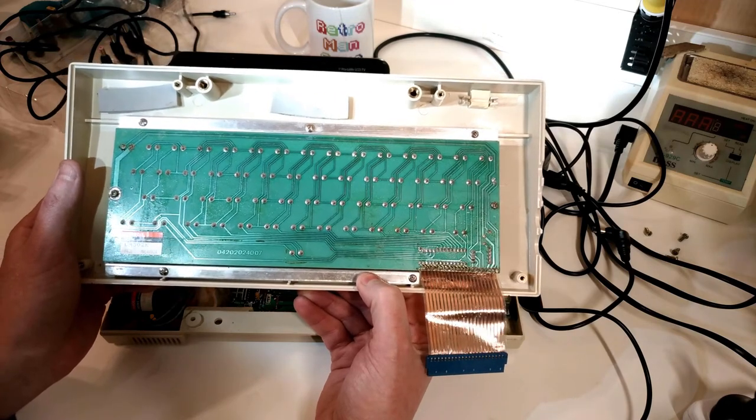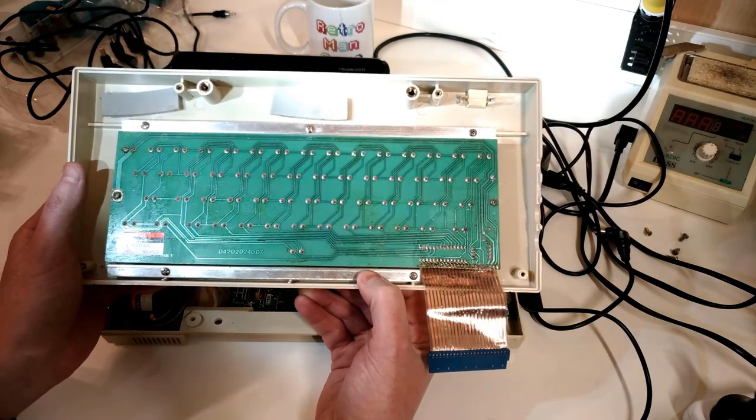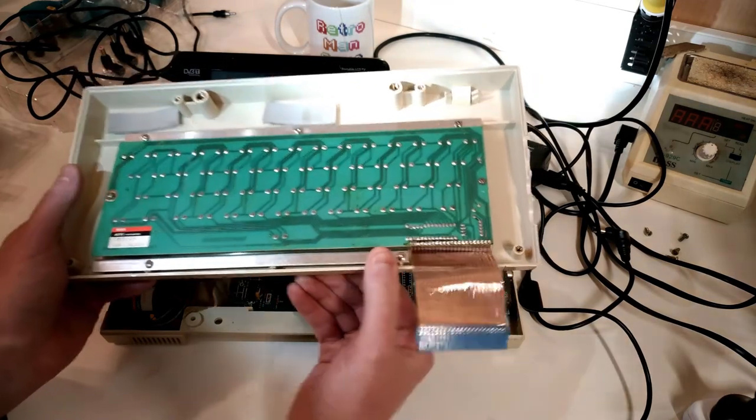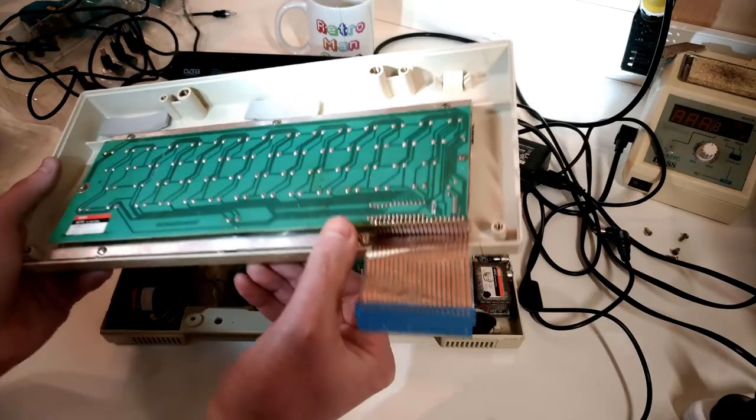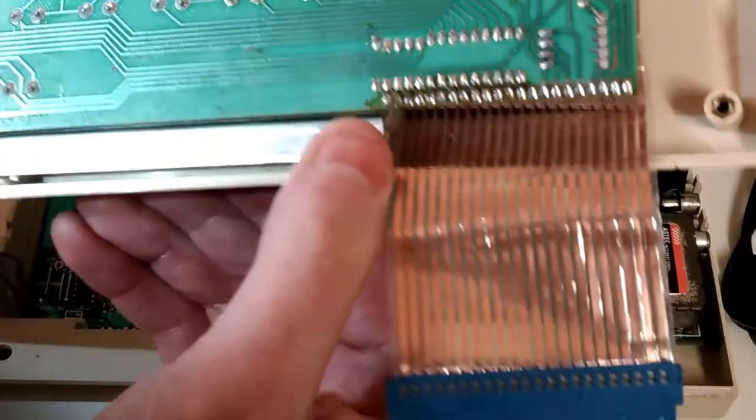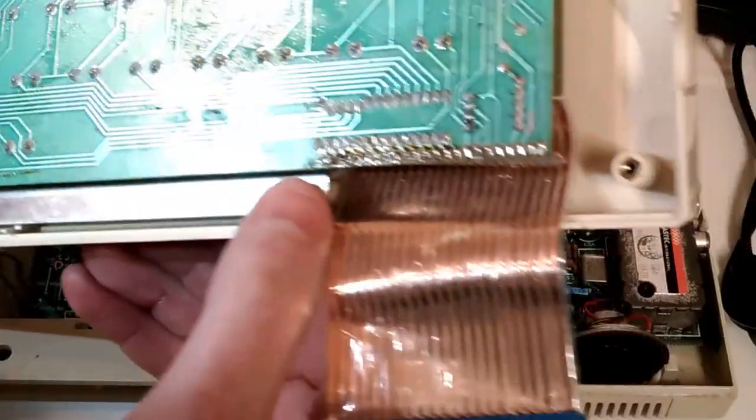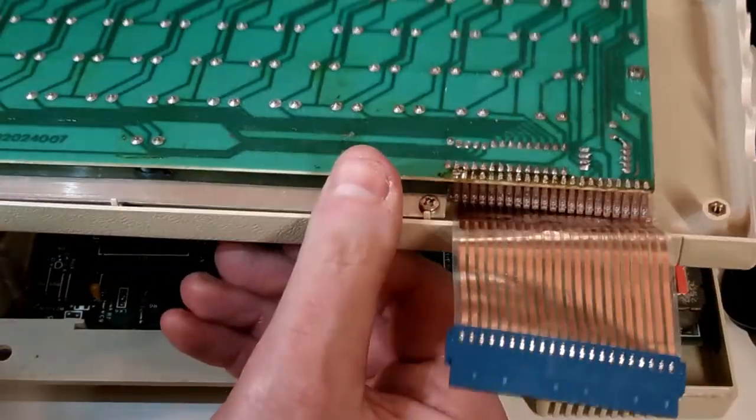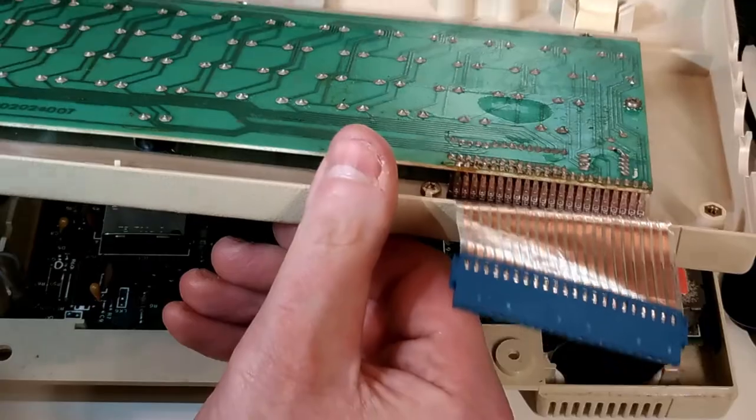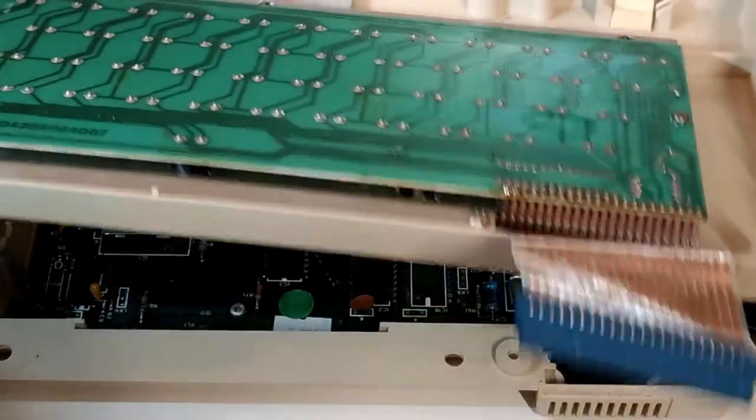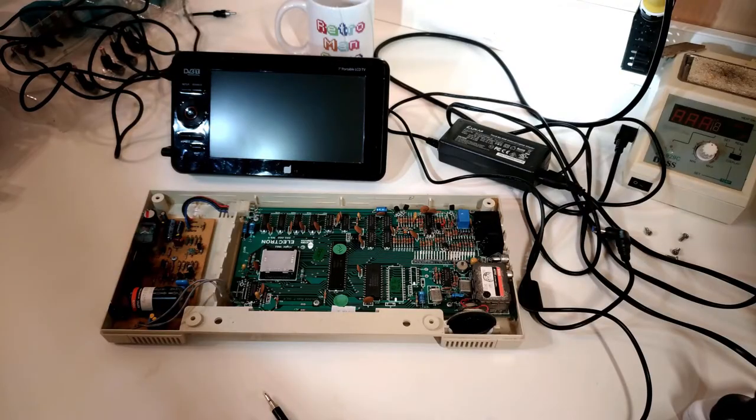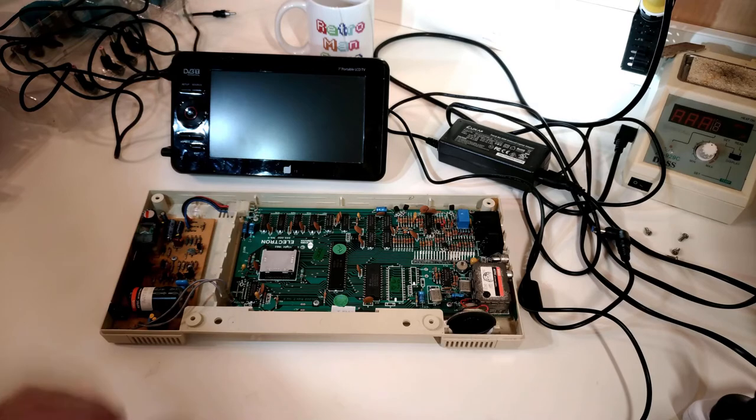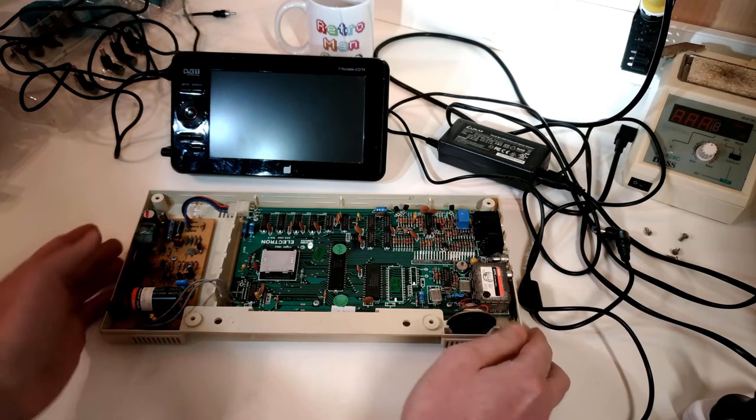But while I've got it here and all sort of in pieces, I might as well dig a bit deeper and give it a really thorough clean. Clean all the contacts and so on and so forth, and also just have a look at some of this solder because, whoa Nelly, that's meant to be like that. Check that one out!